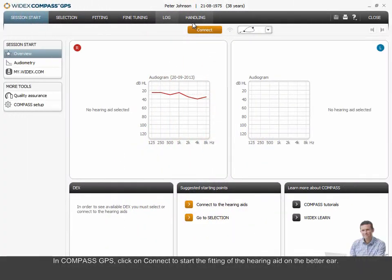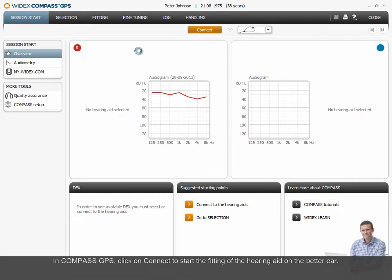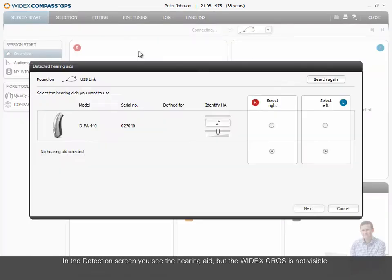In Compass GPS, click on Connect to start the fitting of the hearing aid on the better ear. In the detection screen, you see the hearing aid, but the Widex CROS is not visible.